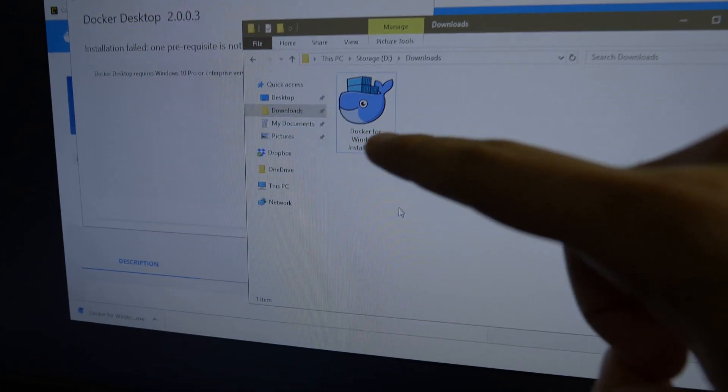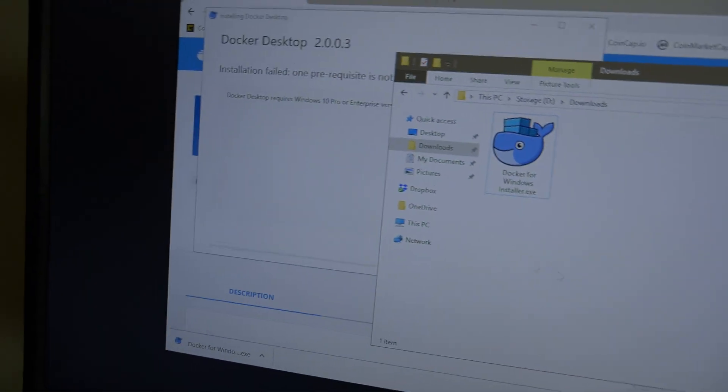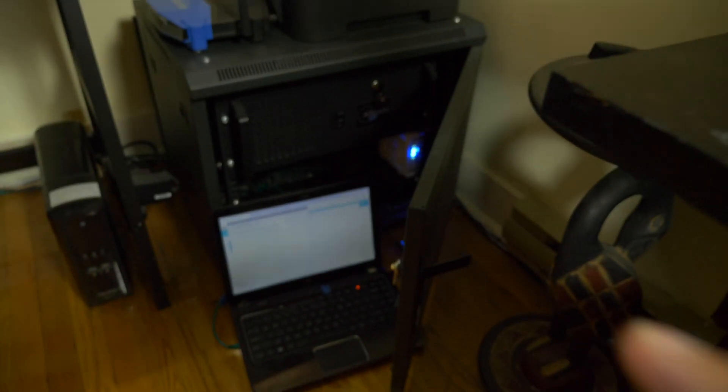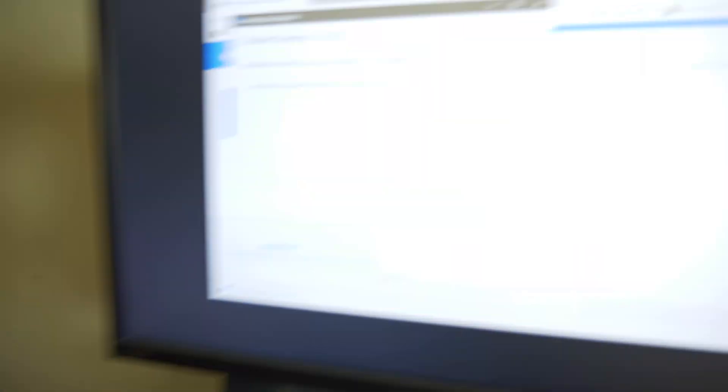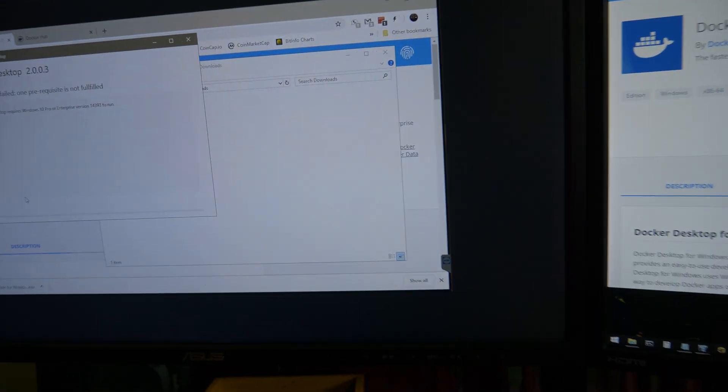So maybe my other laptop, I have to go and turn that on. It's a Razer Blade. I doubt that's Windows 10 Pro. But yeah, so my laptop is Windows 10 Home. So my Razer Blade, we're going to try installing it on my old laptop and see if that works.